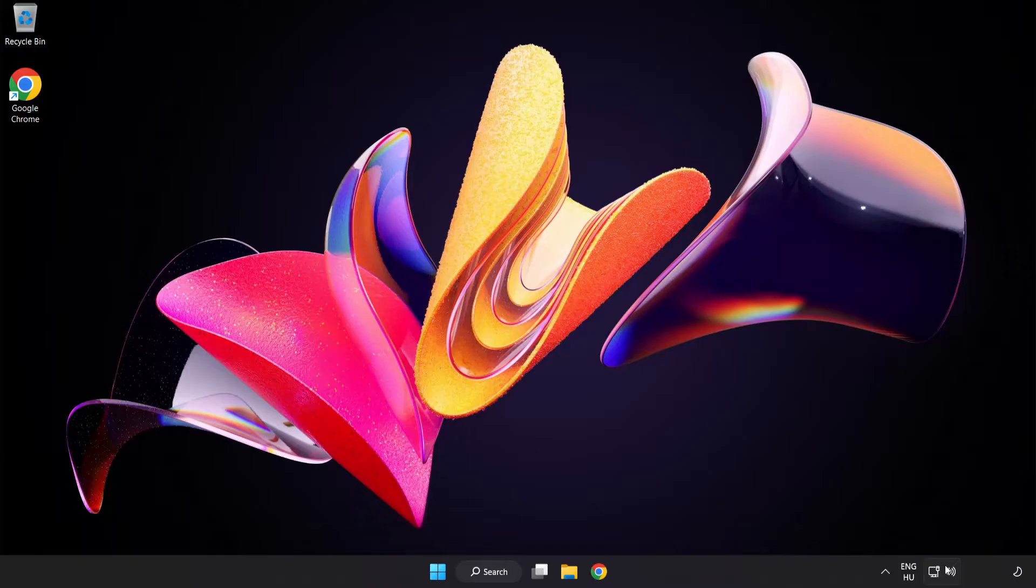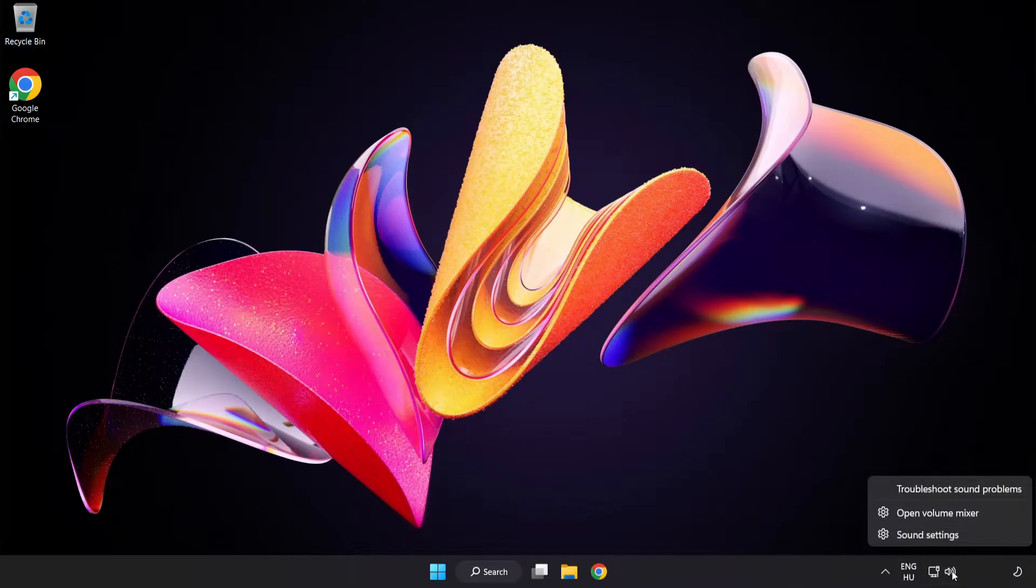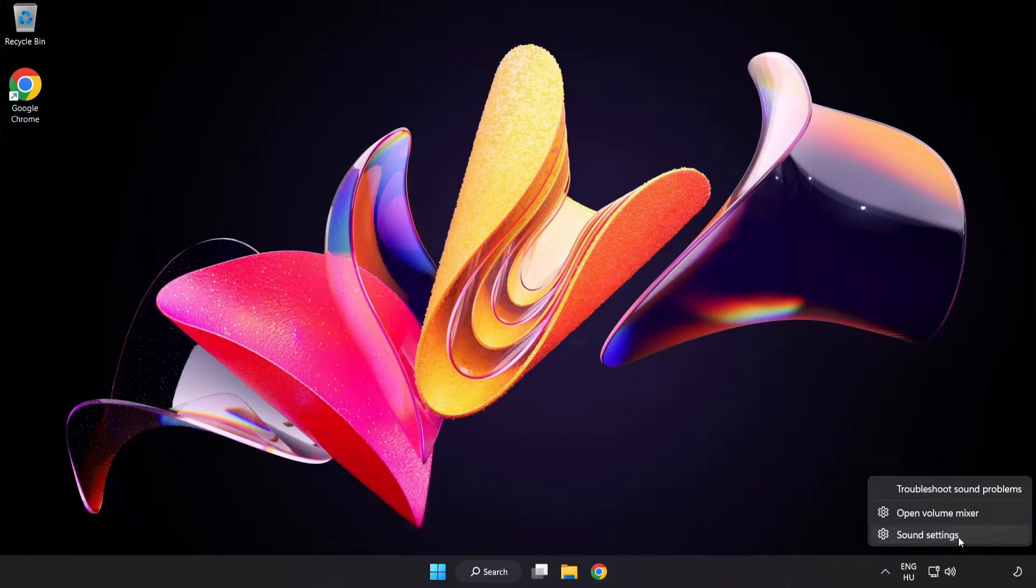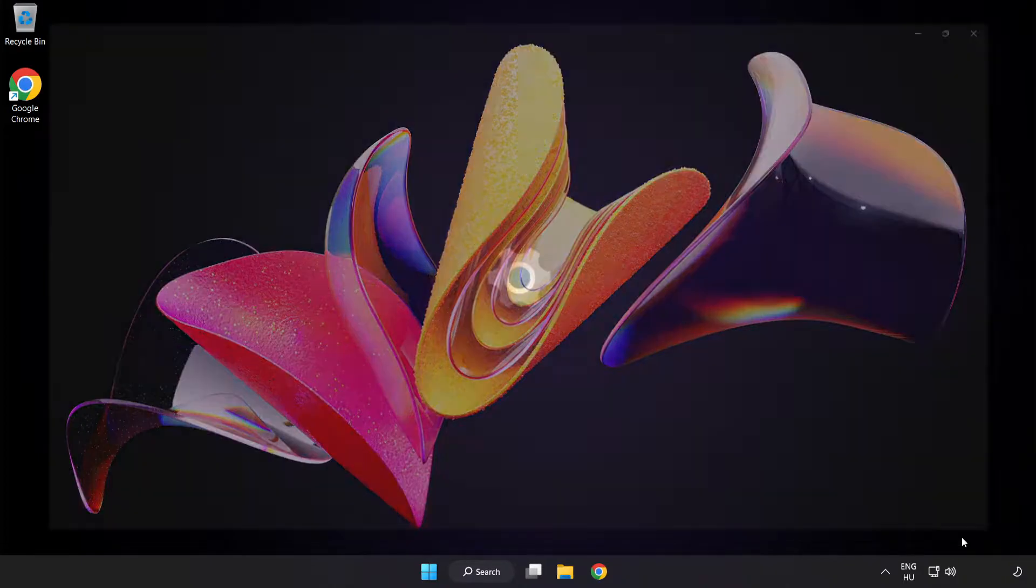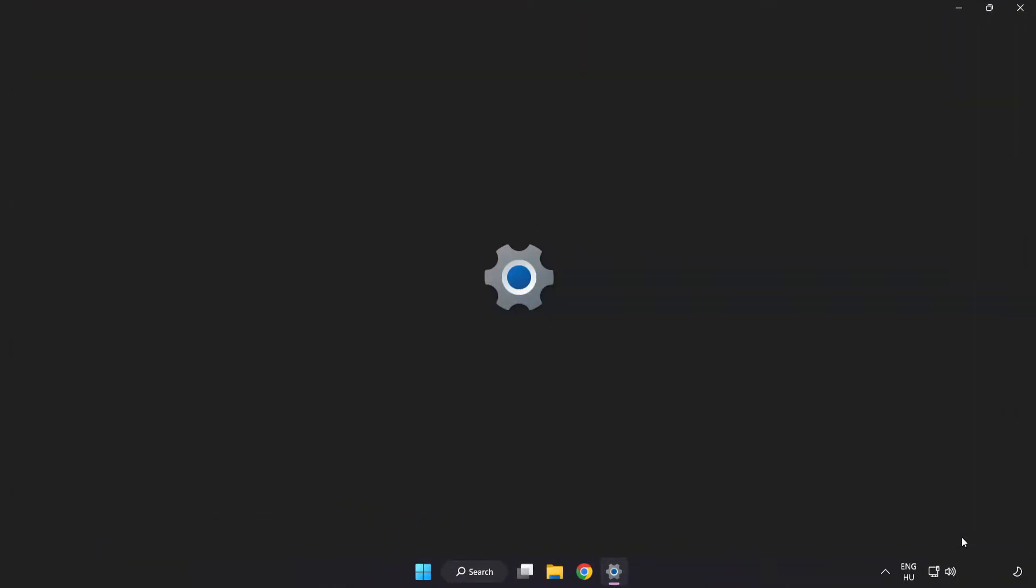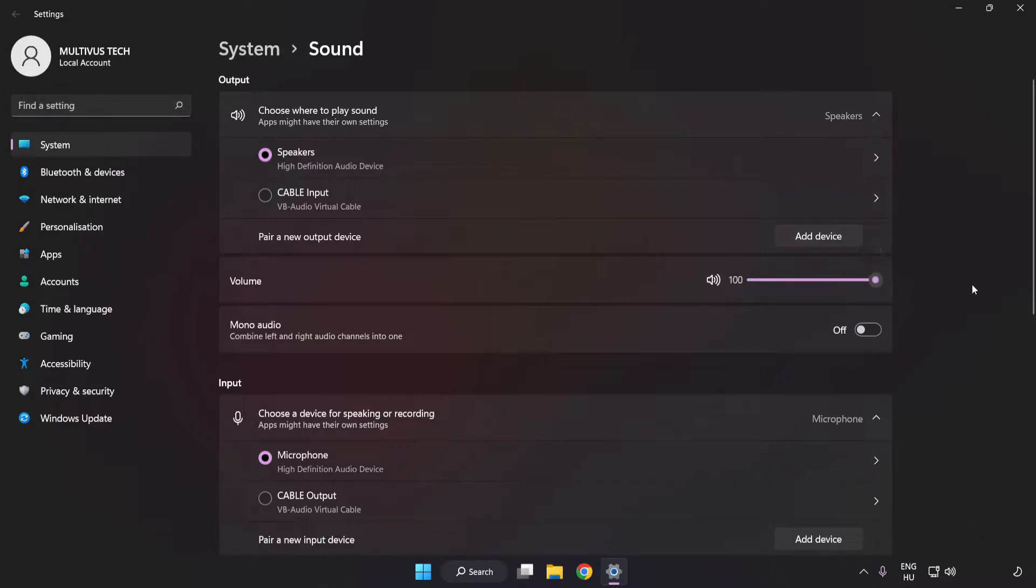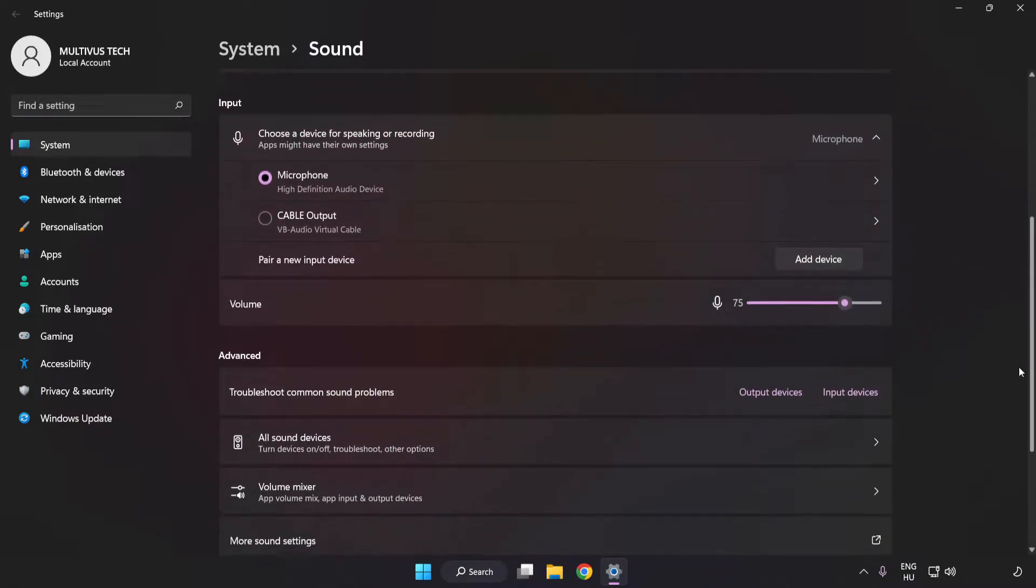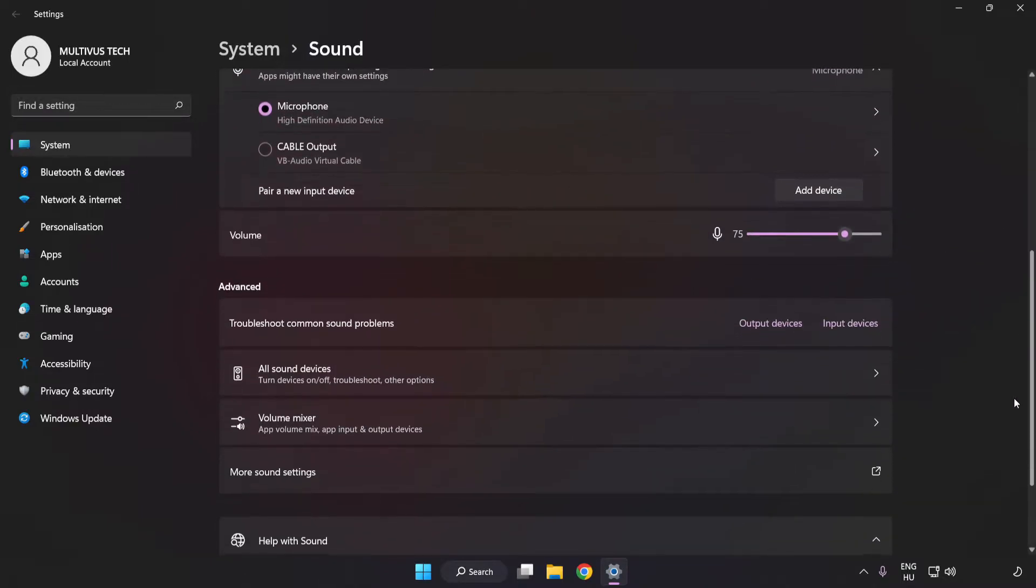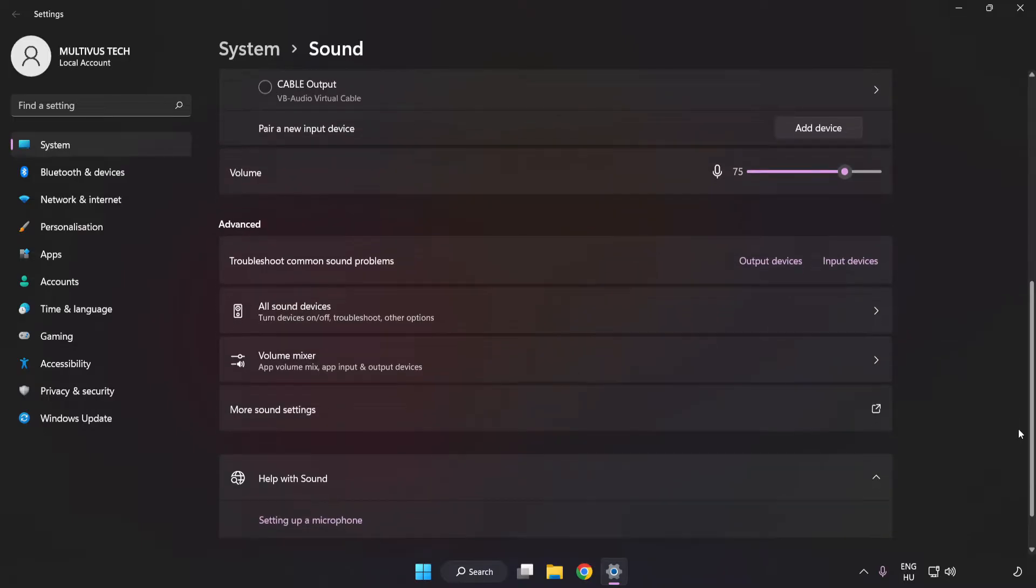If that didn't work, right-click Sound and click Sound Settings. Check Volume. Scroll down and click More Sound Settings.